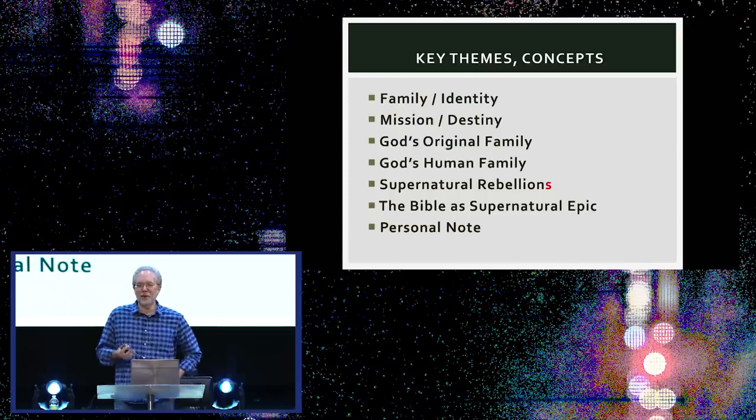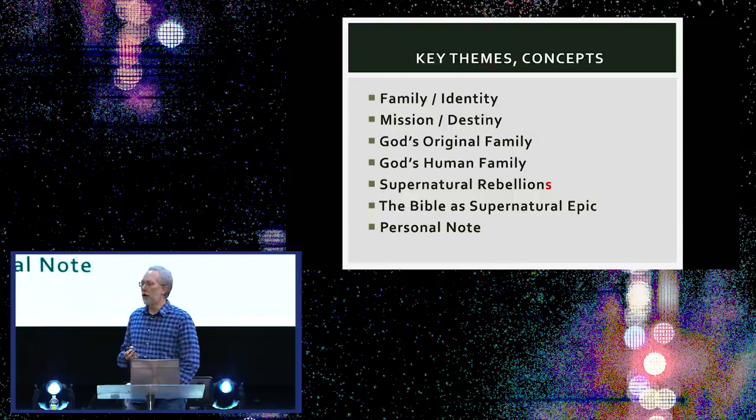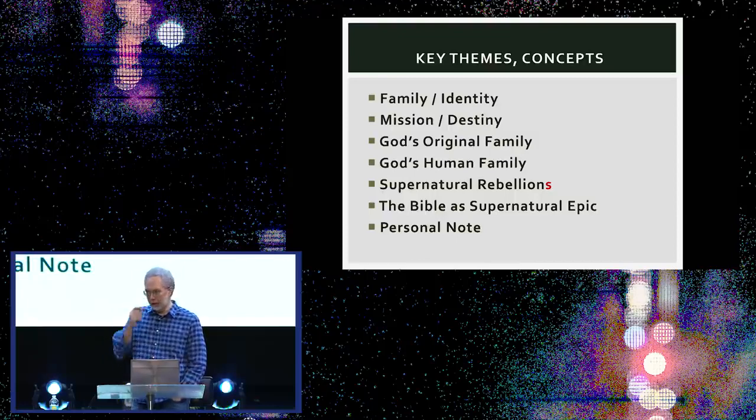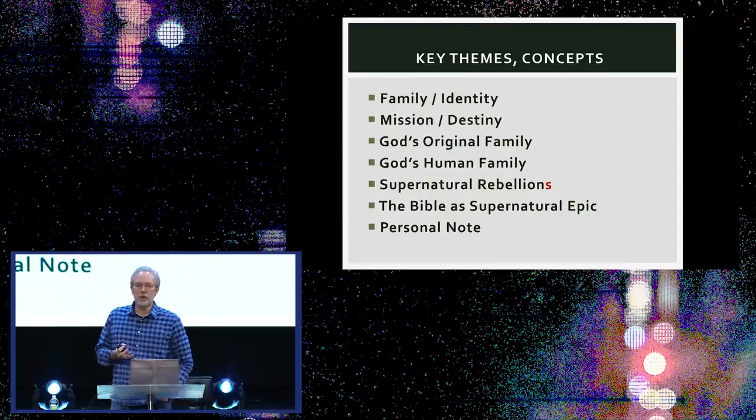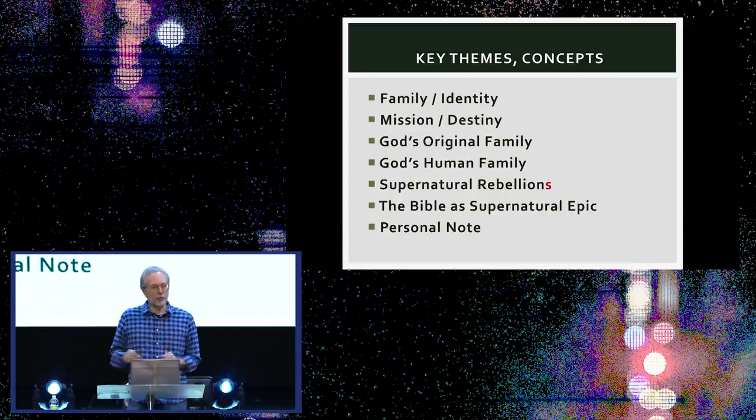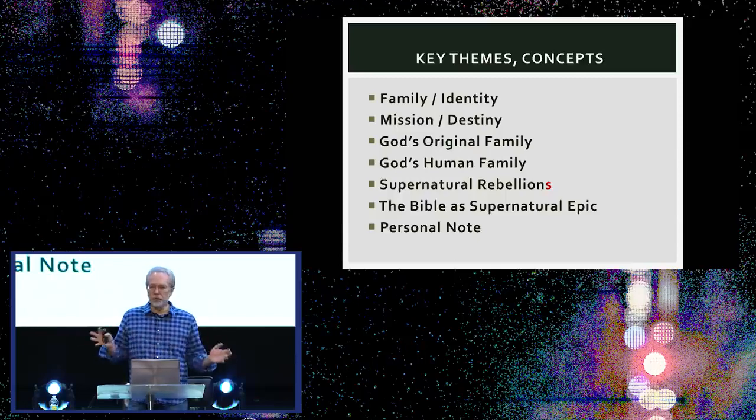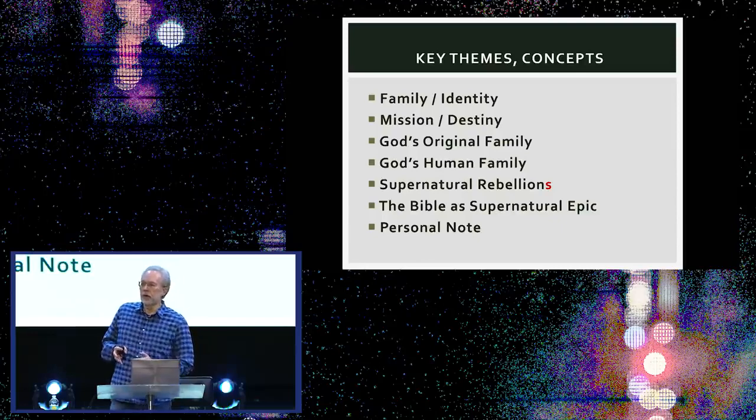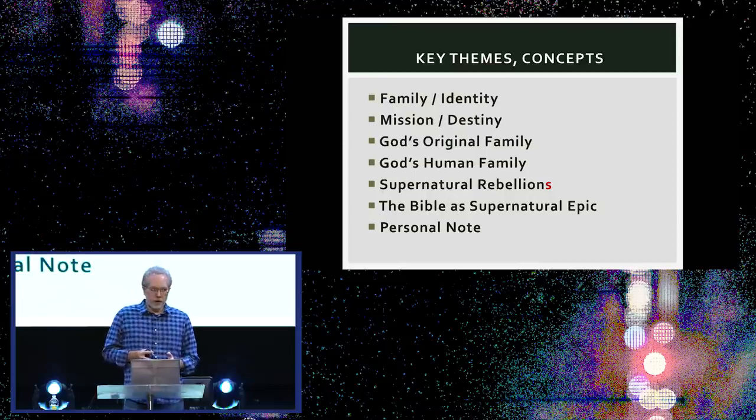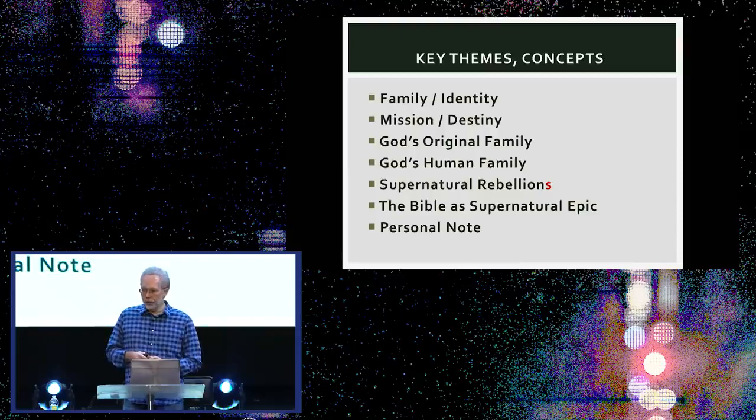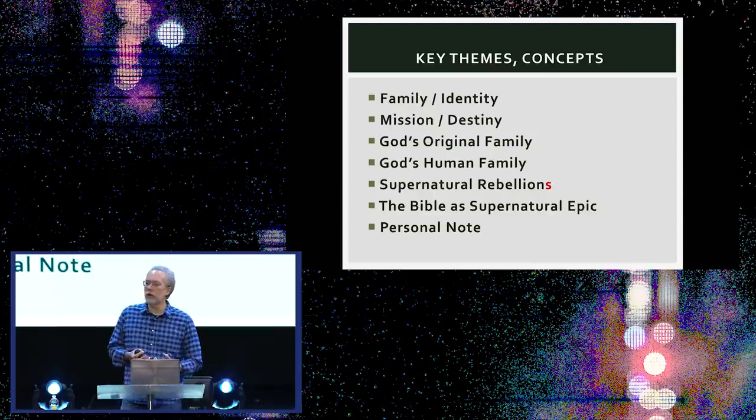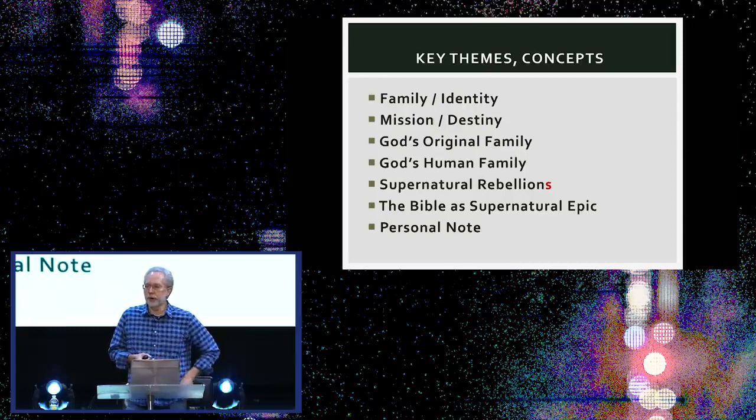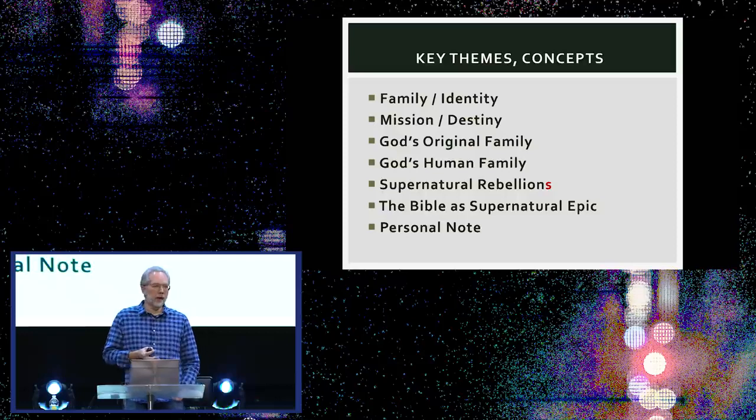Just a little bit of my personal story. If you've read Unseen Realm, or if you follow my podcast, my podcast is the Naked Bible podcast. We call it Naked Bible because we're just trying to teach Scripture with creedal formulations sort of stripped away, denominational distinctives and preferences stripped away.